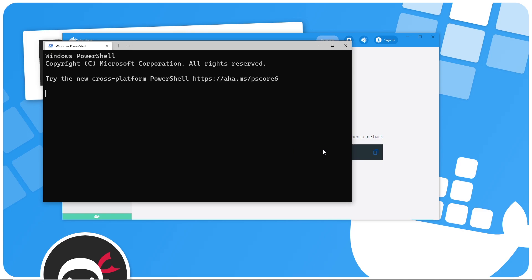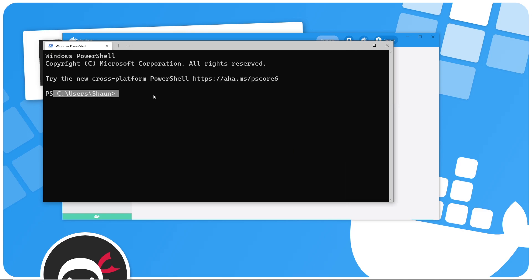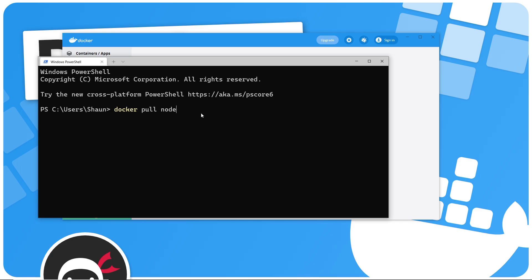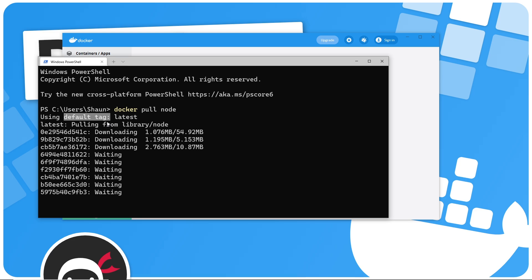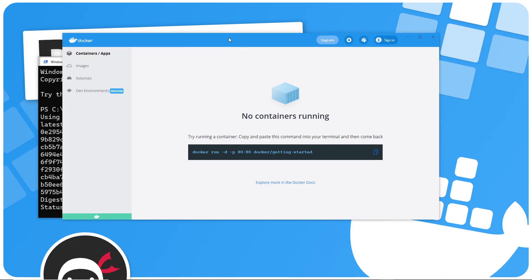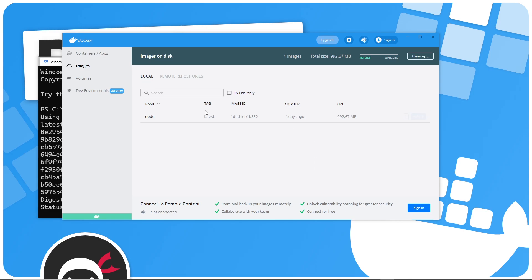It doesn't matter what directory we're in in the terminal, because Docker is going to store the image in a special place, not in the current directory. I'll paste in `docker pull node` and press enter to install it. You can see it's using the default tag "latest" — if we don't specify a tag or a specific version of node, it's going to pull in the latest version automatically. Once that's downloaded, if you head over to Docker Desktop and go to Images, you should be able to see the node image we just pulled down with the tag "latest".